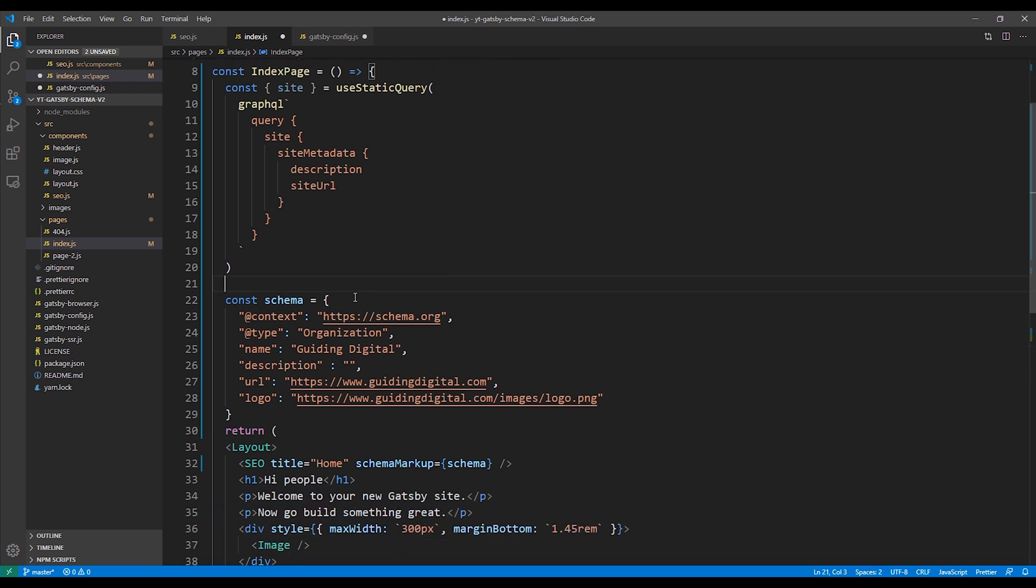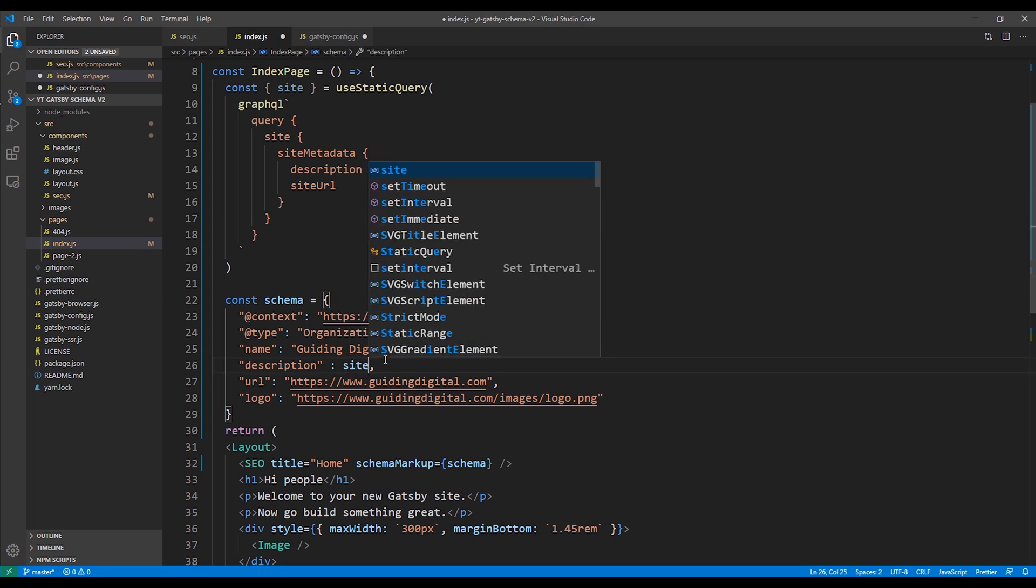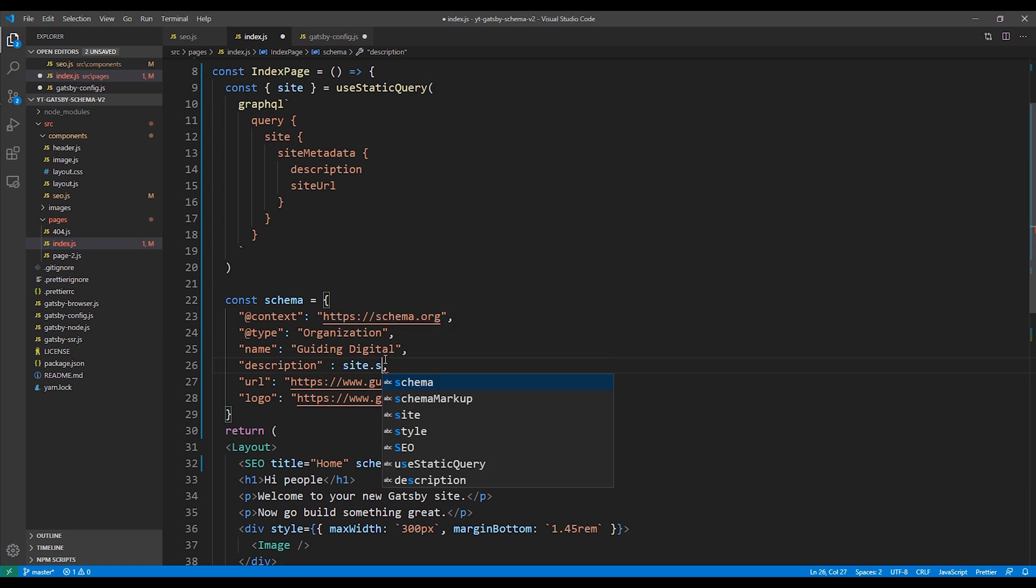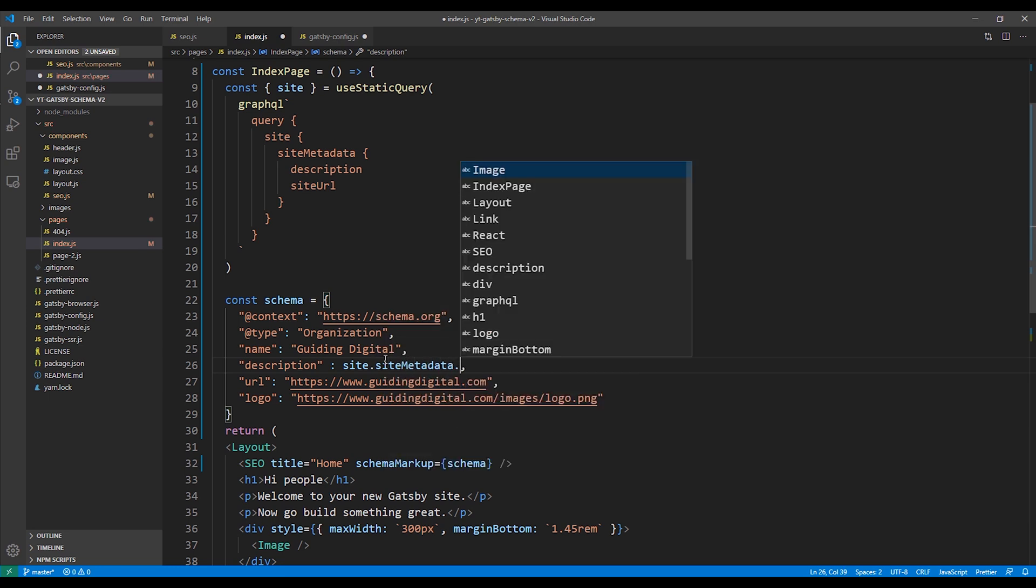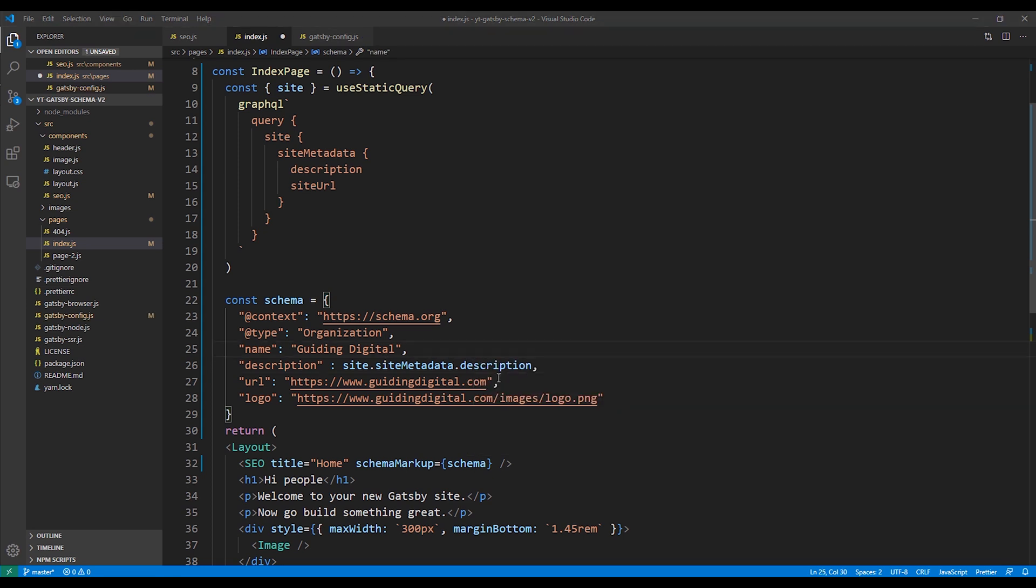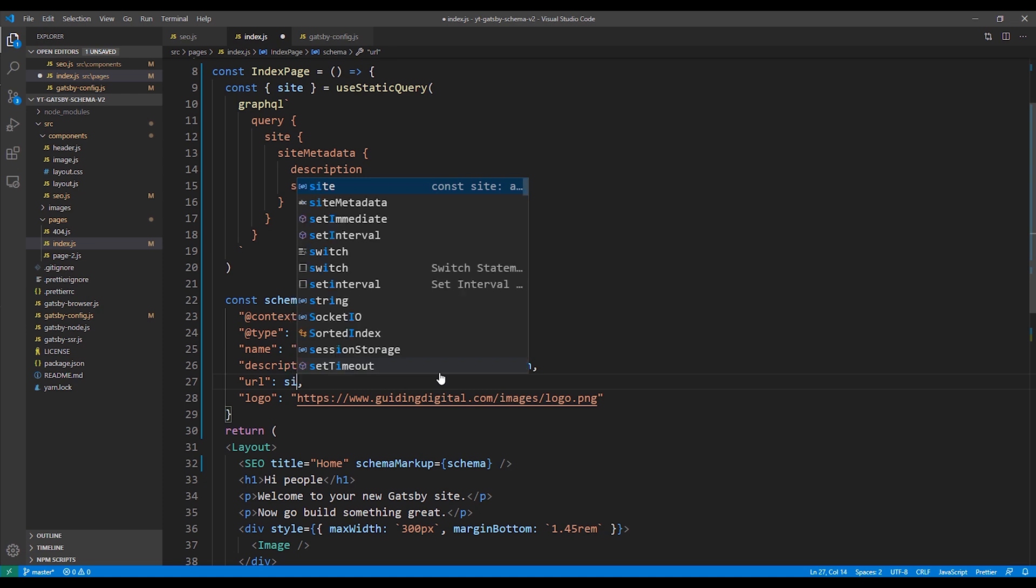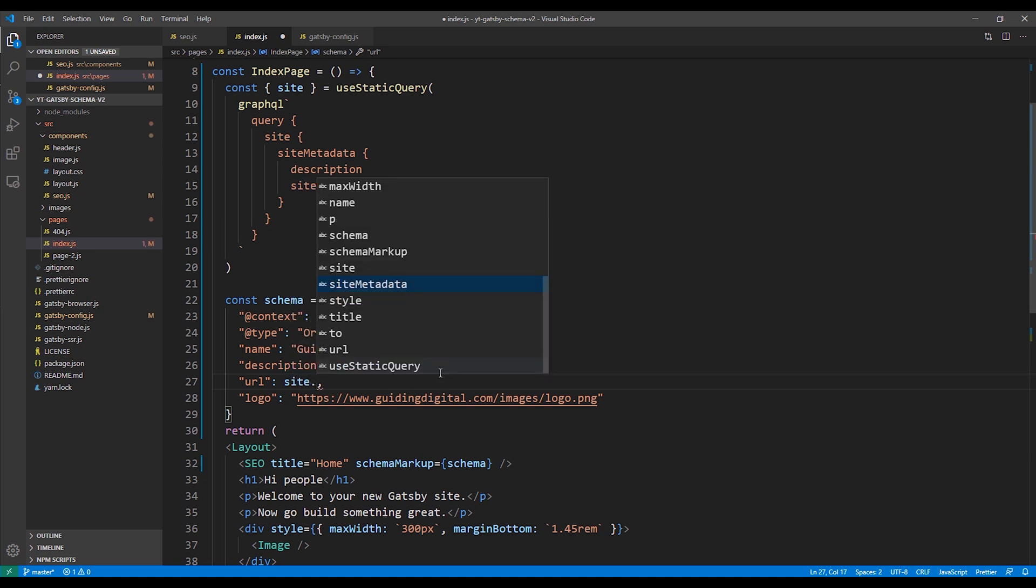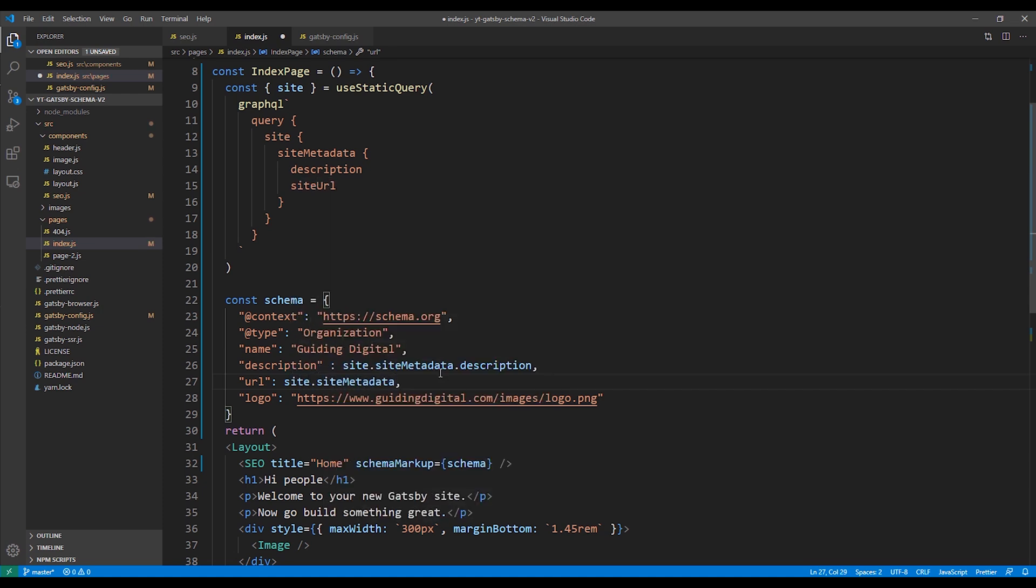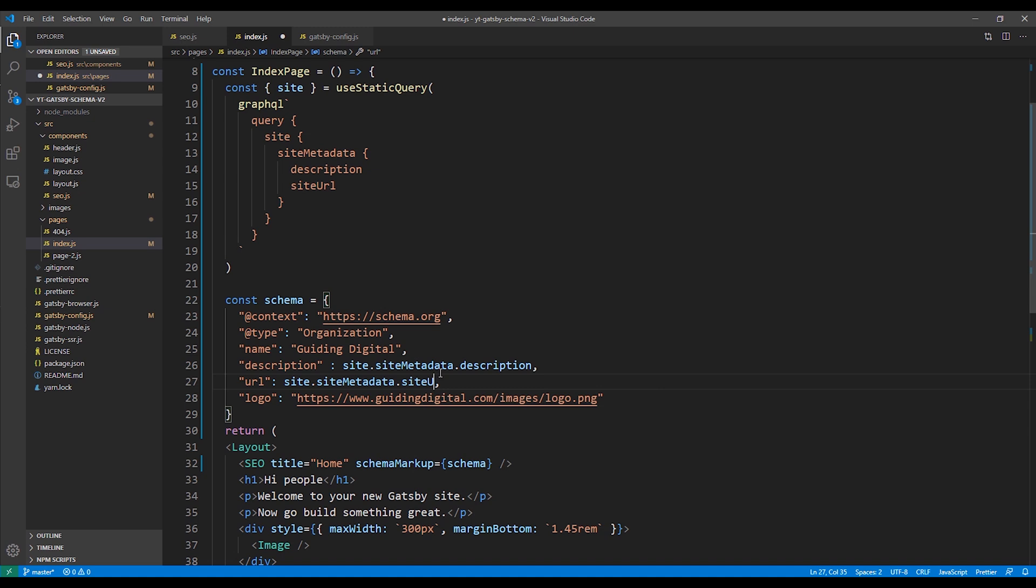Now I'm going to go down to my schema variable where I have my schema markup, and then I'm going to change the description to pull in the value from my query: site.sitemetadata.description. And then I'm going to do the same thing for the URL: site.sitemetadata.siteURL.